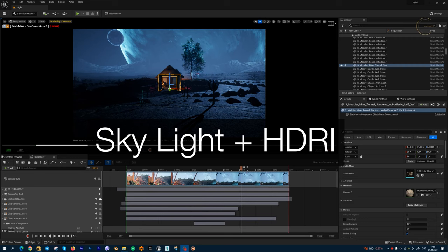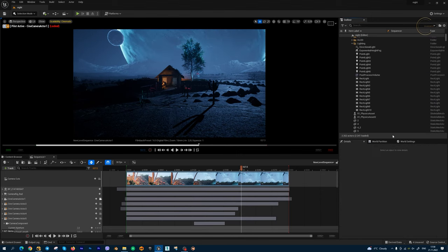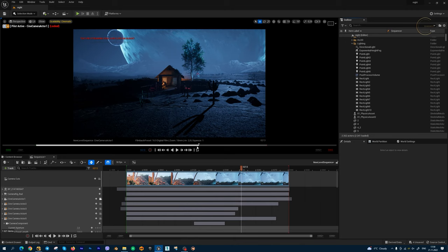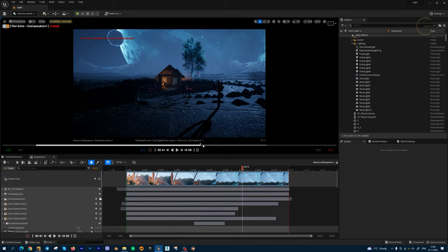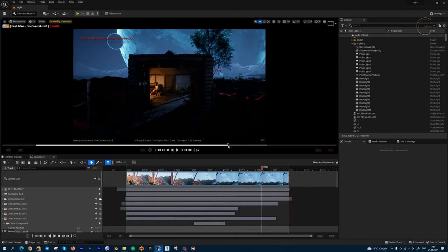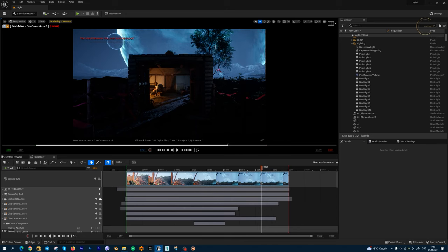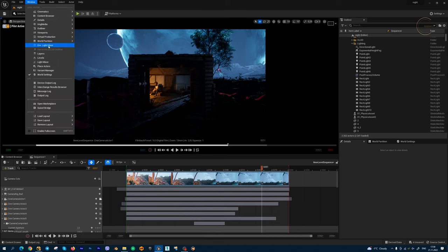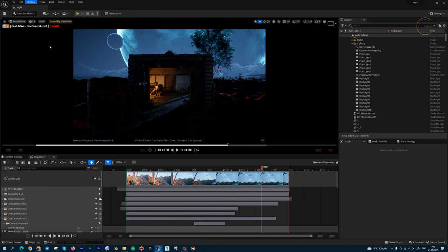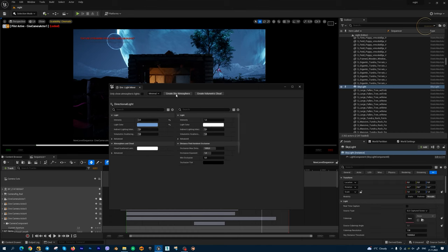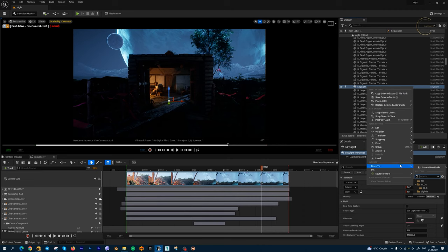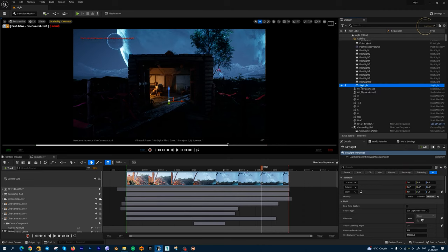Next very powerful method, how I can get alpha channel on my environment, on my sky. This is skylight, so I can use HDRI backdrop to get nice HDRI global illumination in this part. And I have removed HDRI backdrop from my lighting and I'm going to use only skylight. Let's go to window, environment light mixer, and let's create skylight, this one.